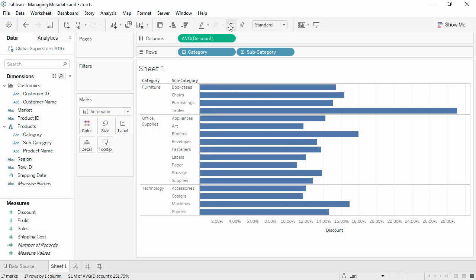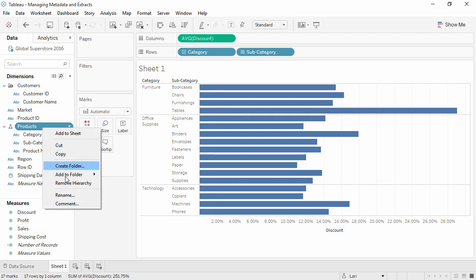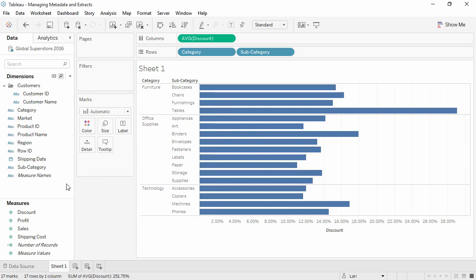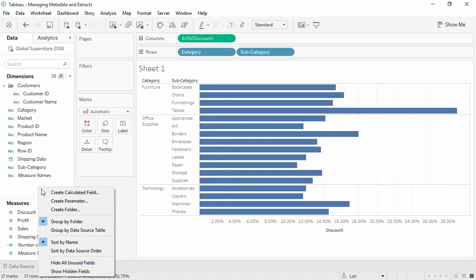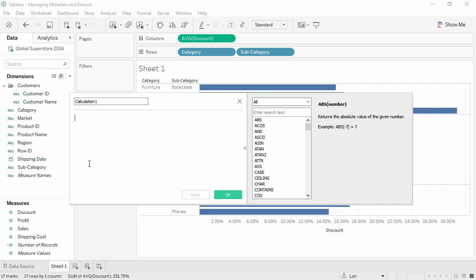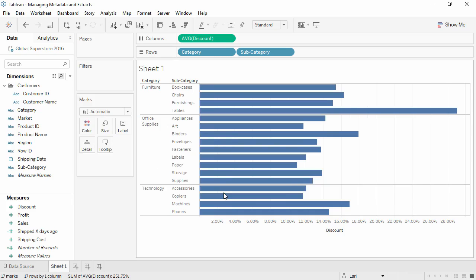When using a published data source from Tableau Server or Tableau Online, we will not be able to do things like edit or remove existing hierarchies, aliases, or calculations. But we can extend metadata, such as authoring new calculations for use in the workbook. This will not write back to modify the original data source.